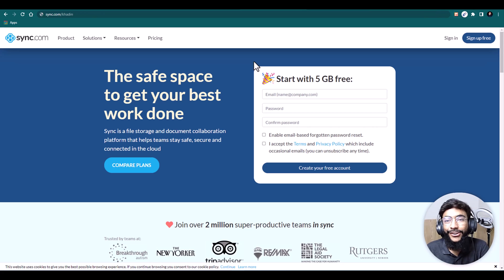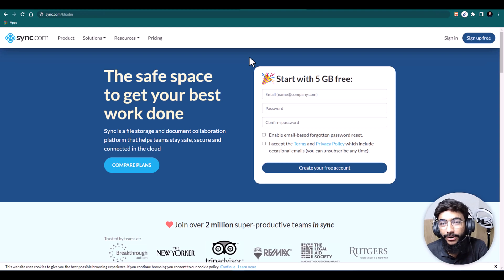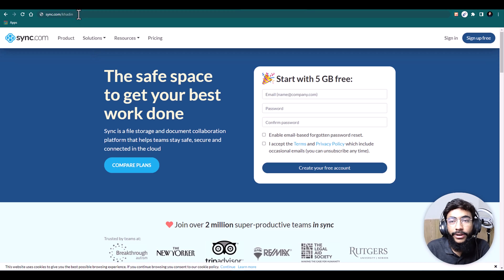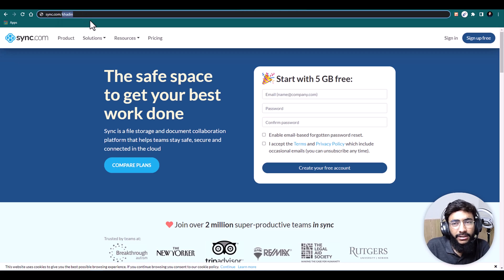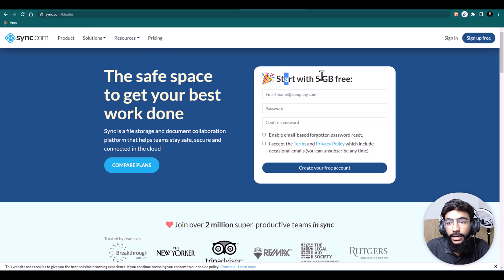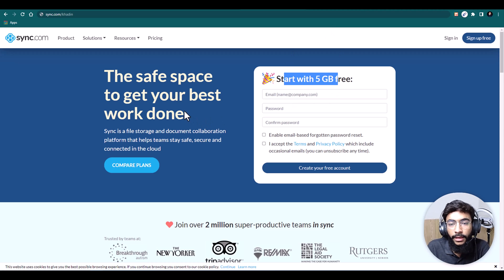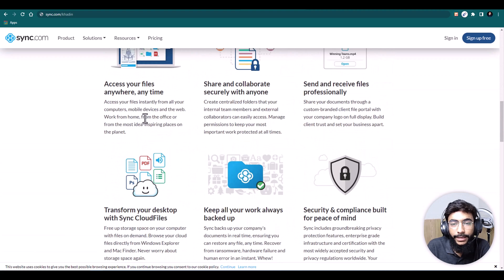Now let's go over Sync.com and explore why I'm preferring it over other traditional cloud services and how it can be helpful for you. To get to Sync.com, you can go to the link in the description below, or just type sync.com/kadeen to get a special discount. You'll also get 5 GB for free when you start with Sync.com.